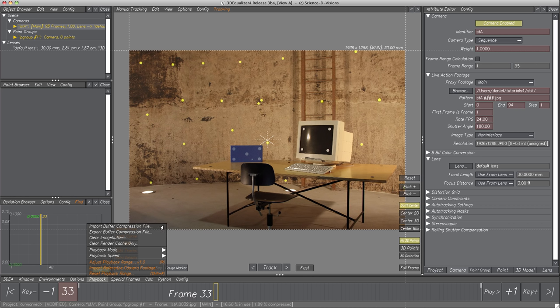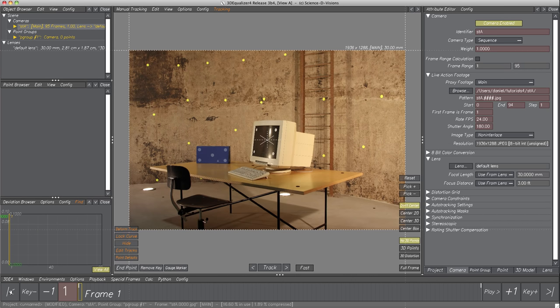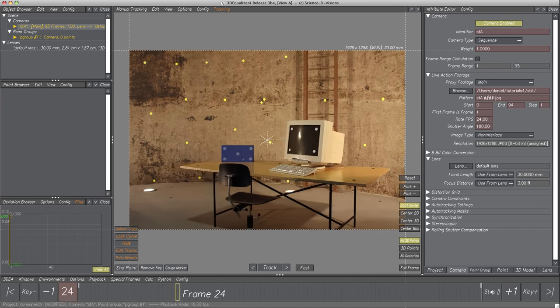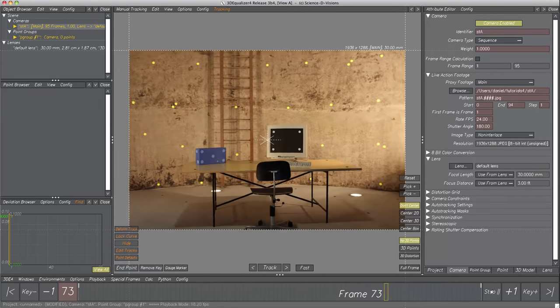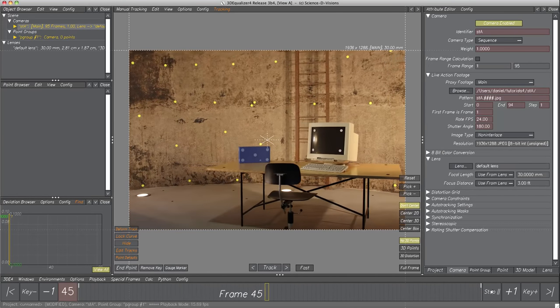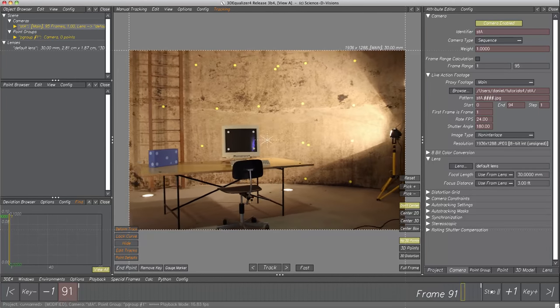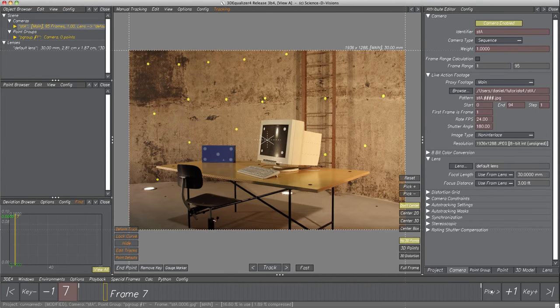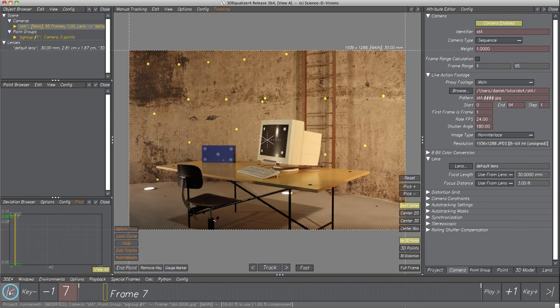Now every frame is in memory, so playback should be possible without any problems. Let's go to frame 1 and click on Play. The camera seems to be mounted on a dolly and moves from right to left, shooting a studio with a table on the floor. On the table are some objects, like a blue box and a monitor. We also see black markers on the table and floor, as well as yellow markers on the wall. We've completed the preparations — it's time for tracking.